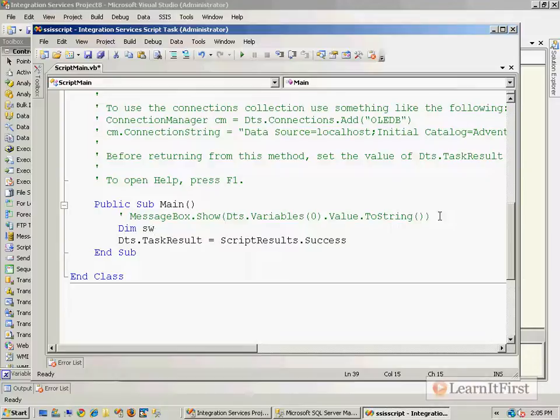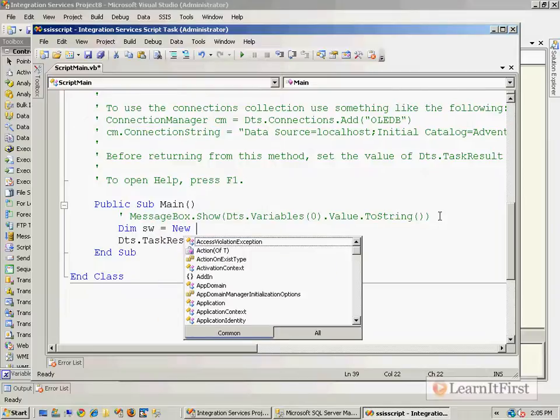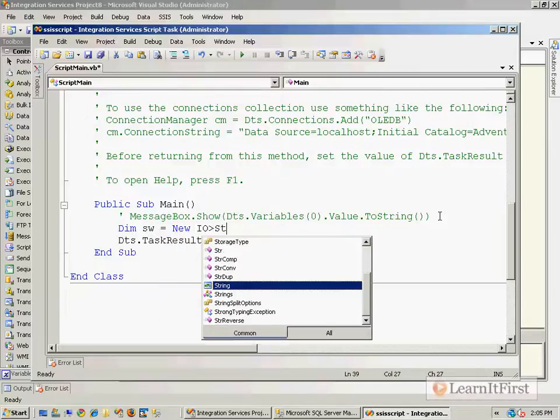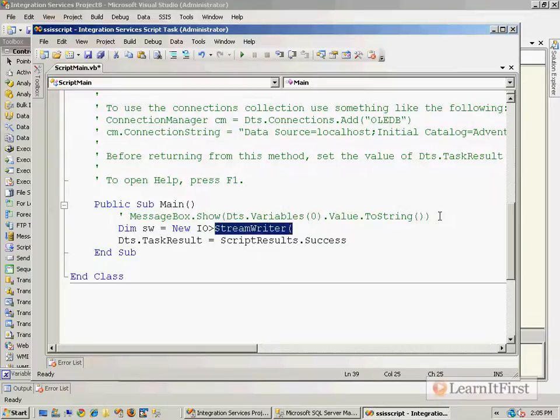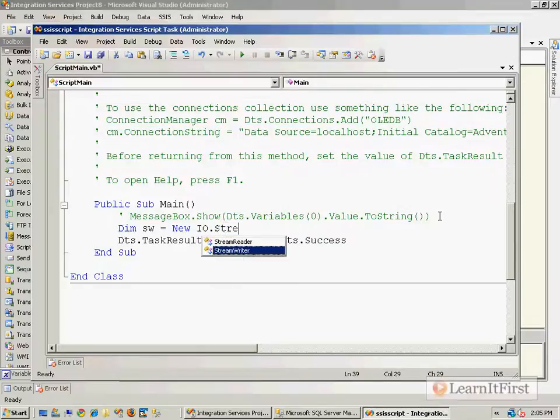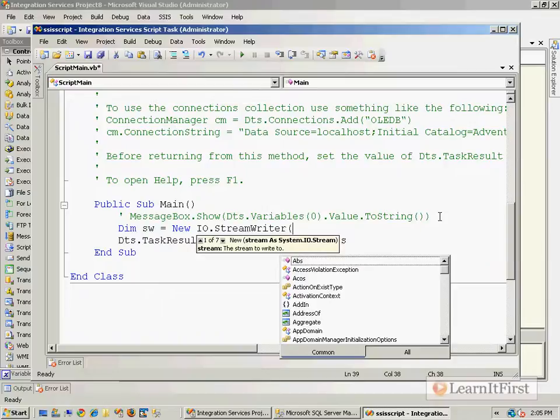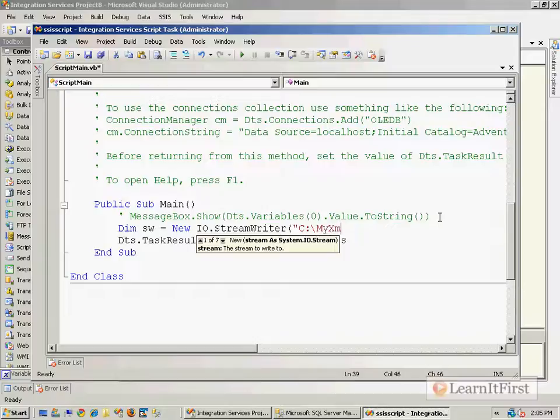There's a bunch of different ways to do this. I'm going to do this with the StreamWriter. So StreamWriter is a class that allows me just to write an IO stream to the file system. So I'm just going to write it as C:\MyXMLData.xml.